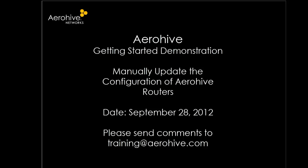Welcome. The goal of this module is to guide you through how to manually update the configuration of your branch routers.